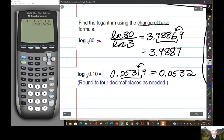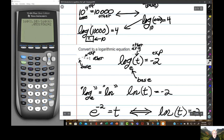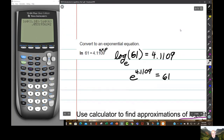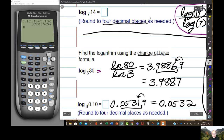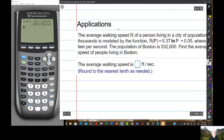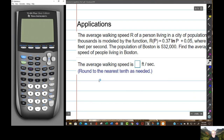So far you've learned two things: how to translate back and forth between exponential and logarithmic functions — you're going to be using that a lot next Saturday — and how to put a problem in your calculator using the change of base formula, or log base if you have it.